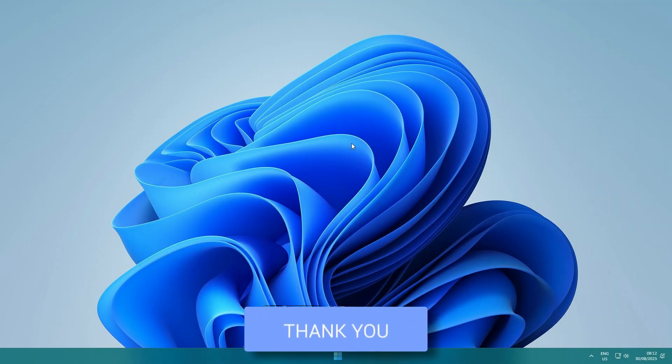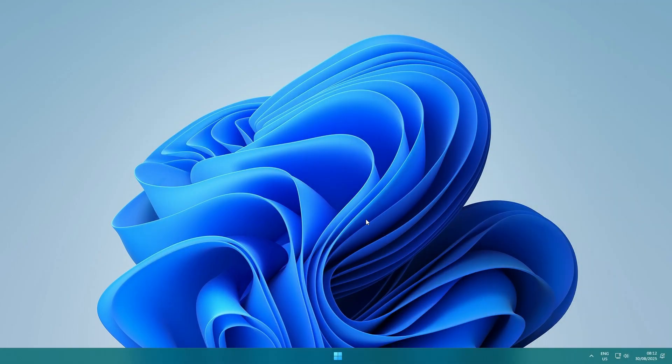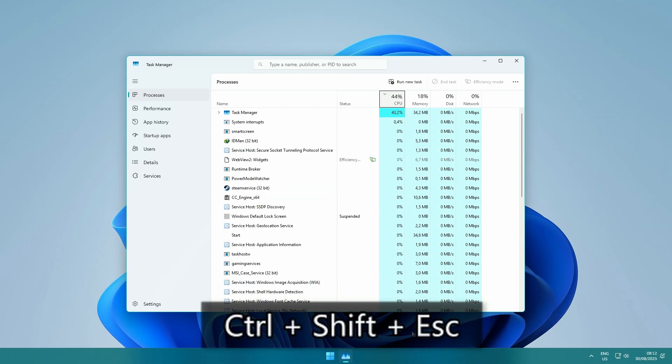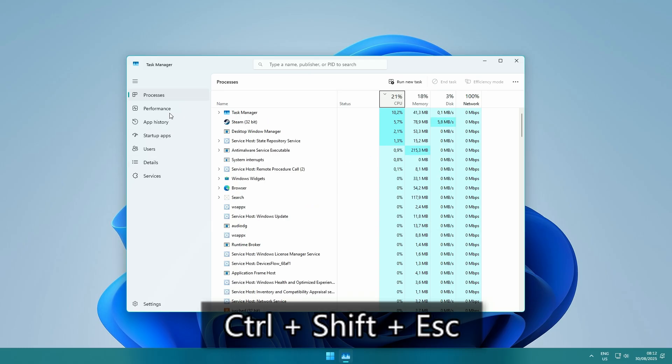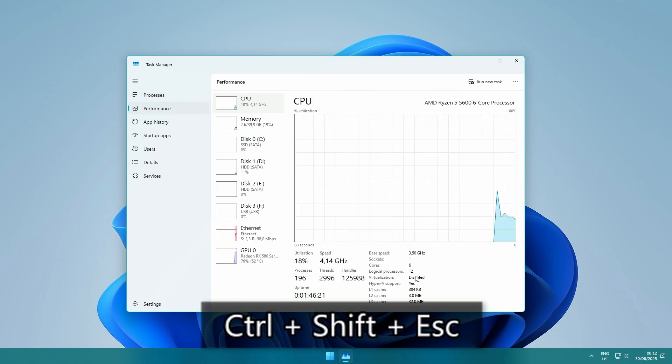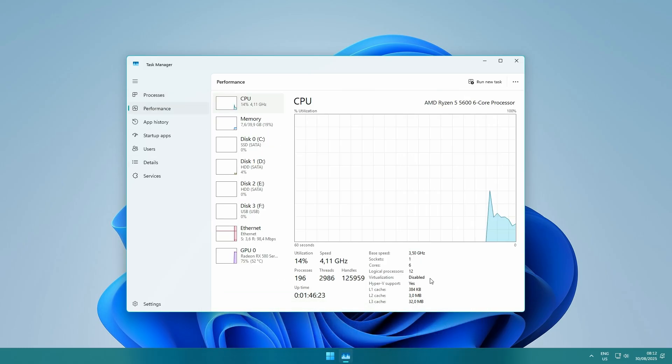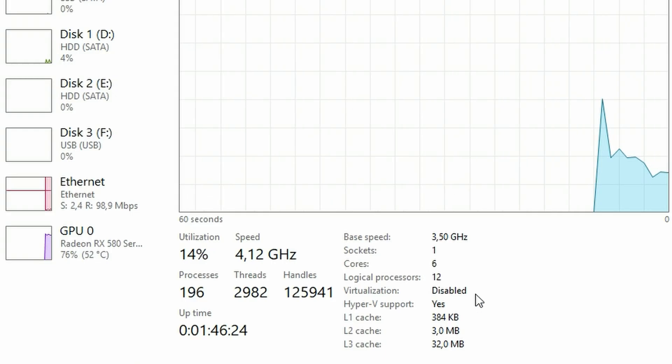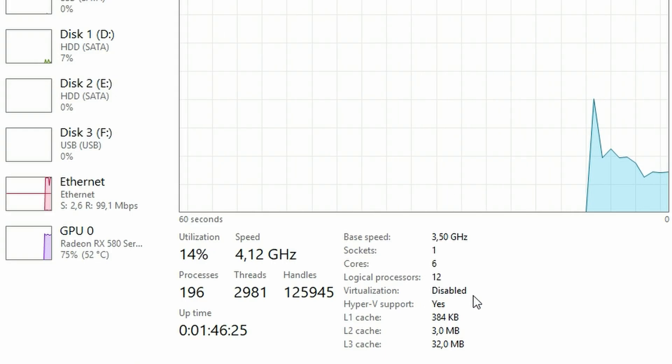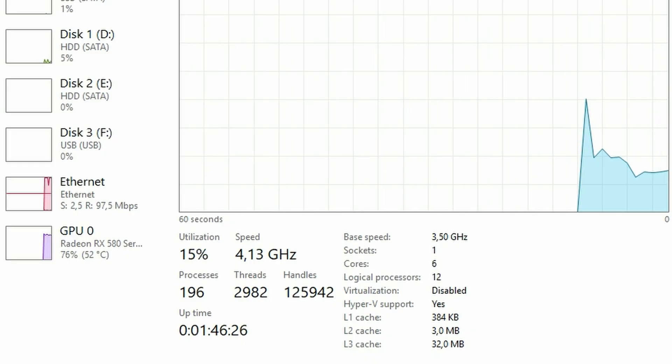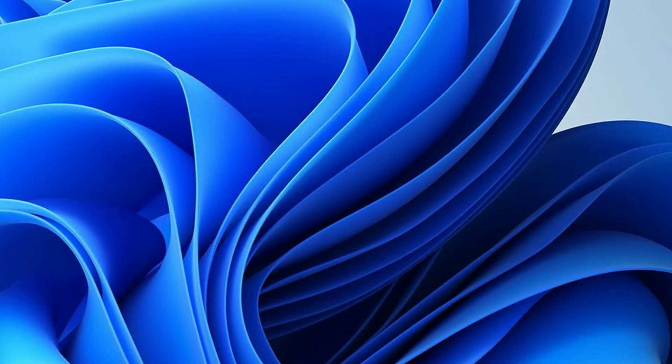To check virtualization on your PC, go to Task Manager by pressing Ctrl-Shift-Escape and then go to Performance tab and select CPU. On the right side, you'll see virtualization. If it says Disable, we need to go to BIOS to enable it.